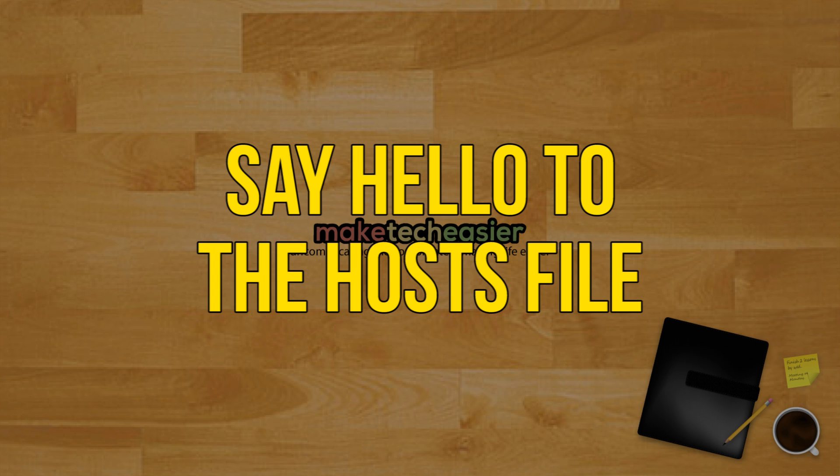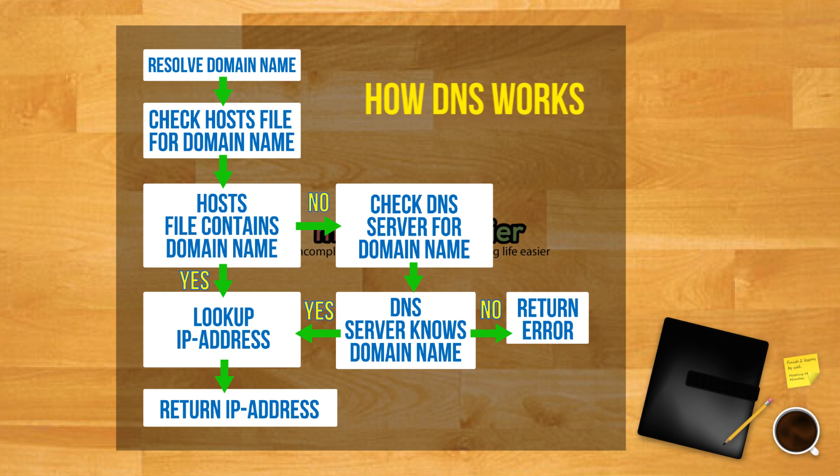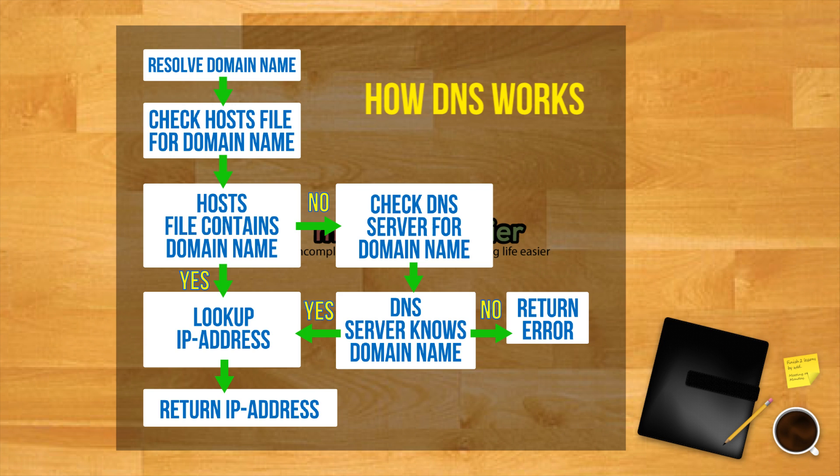Say hello to the host file. If you've done tweaking to your Windows 10 internet settings before, then you may be familiar with the host file. Despite being a very simple file, it plays an important part in managing your computer's communication with the internet.